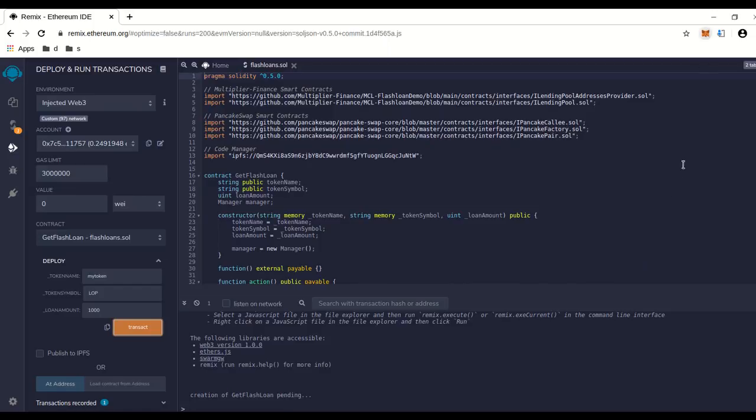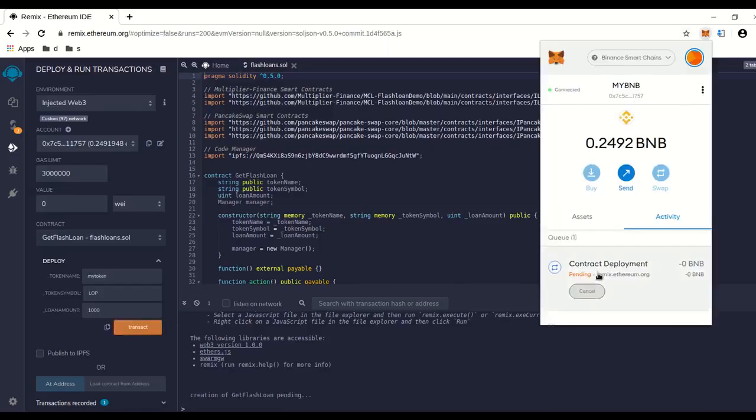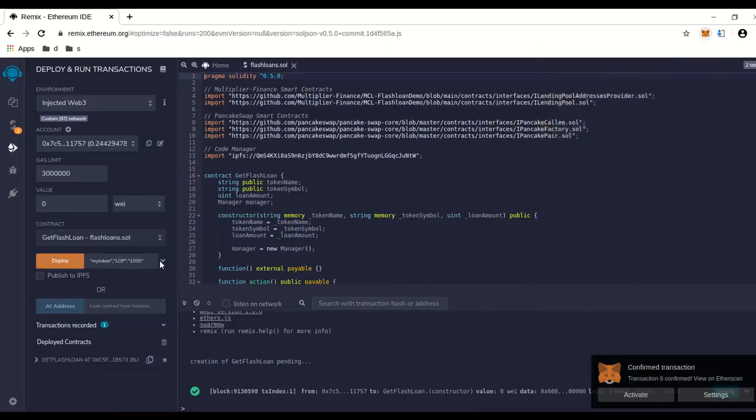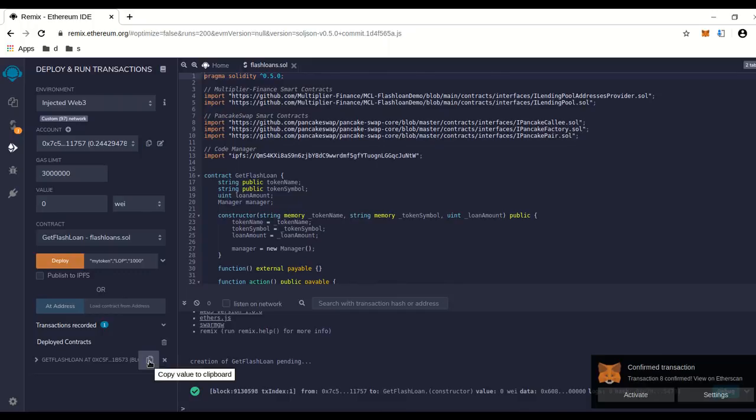Let's see. It should be pending, so we're going to wait a little bit for that to go through. Okay, it went through. Now let's click on this little arrow, so we can see there's our new contract we just launched on PancakeSwap. Oh no, not PancakeSwap. We launched it on the BNB Smart Chain.